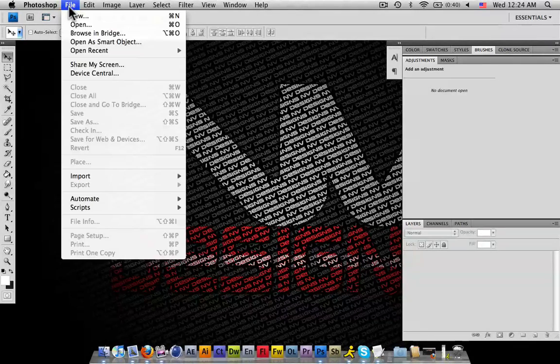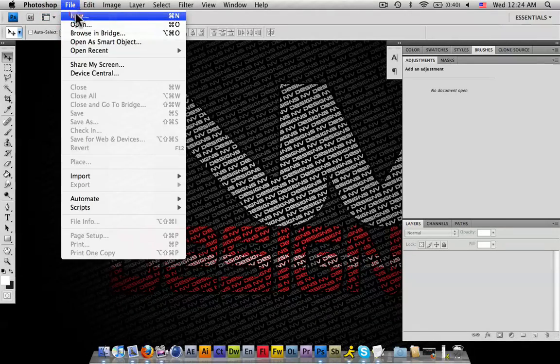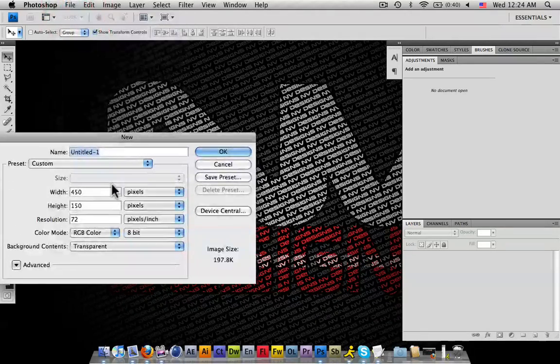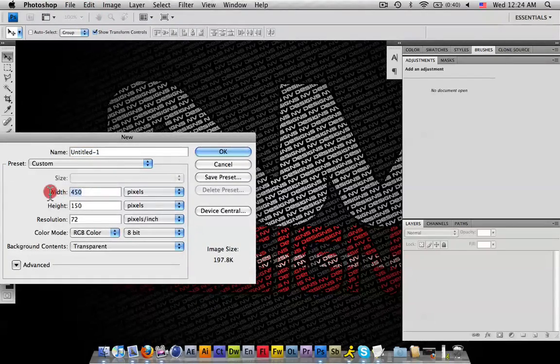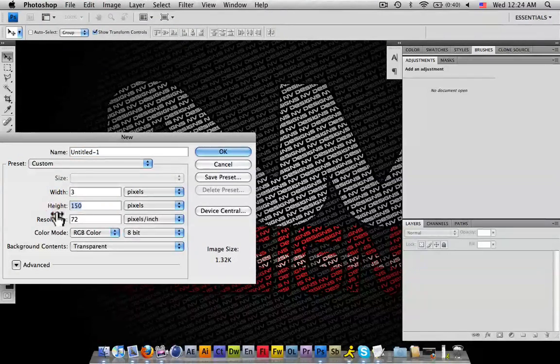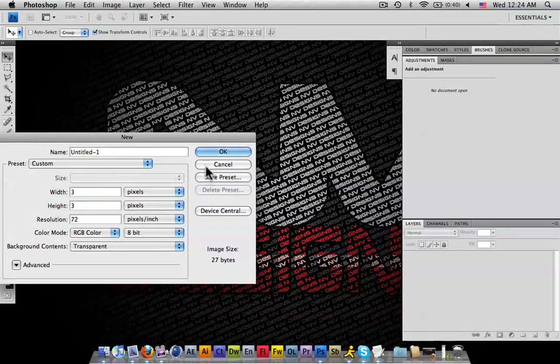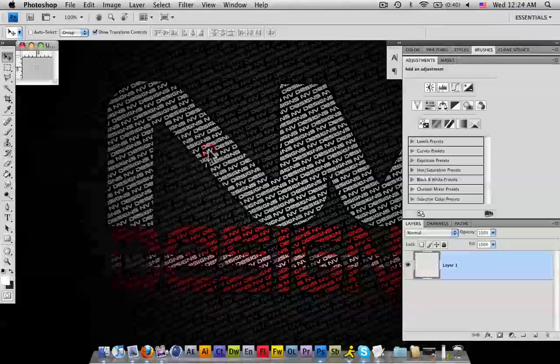Basically what you're going to do today is create a new file and you're going to do 3x3 pixels. You're going to want to make sure it's a transparent background. Alright, create your document.